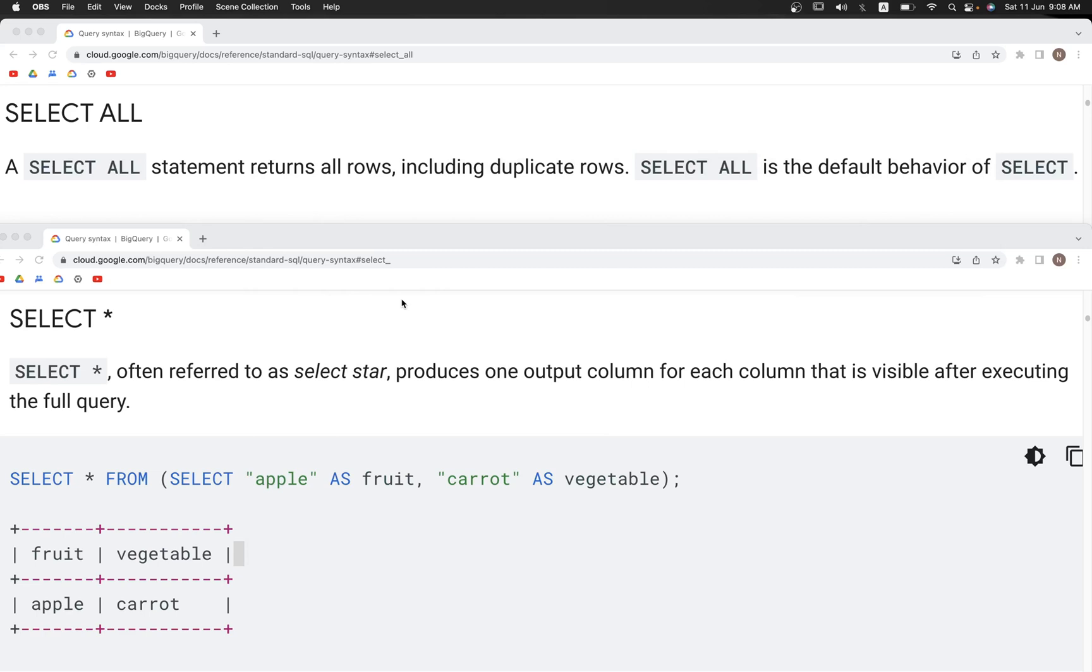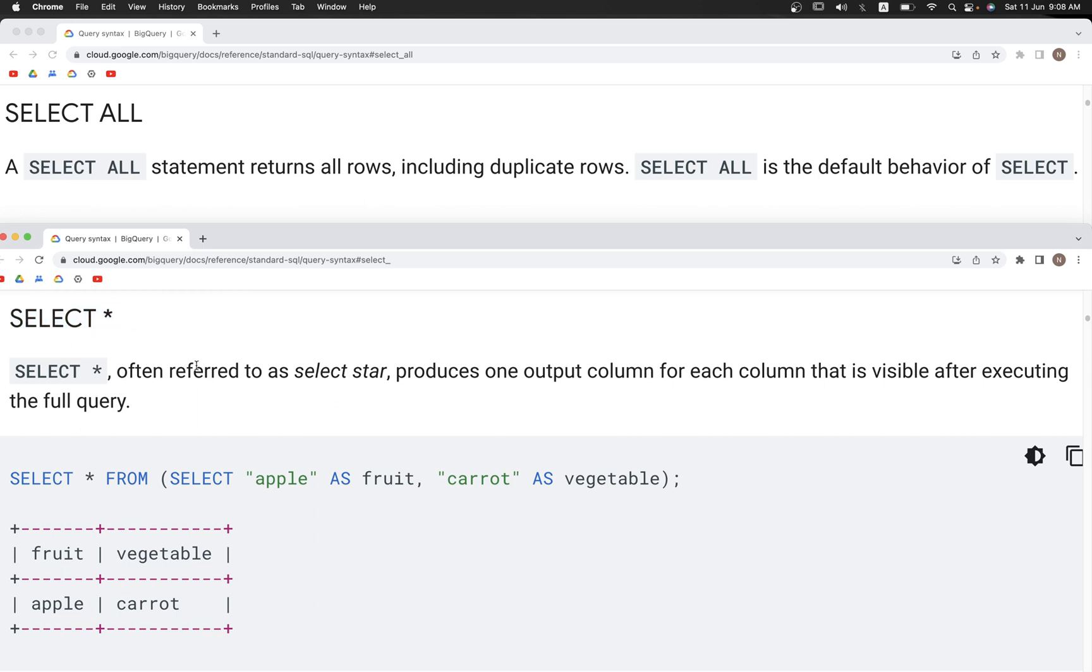Earlier in this series we looked at SELECT *, which helps us select all columns from a particular table to get them in the output.